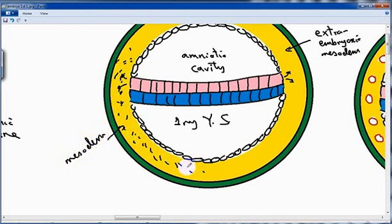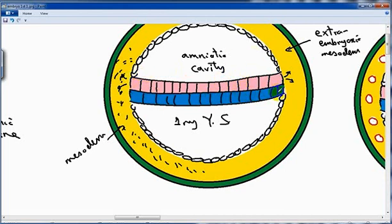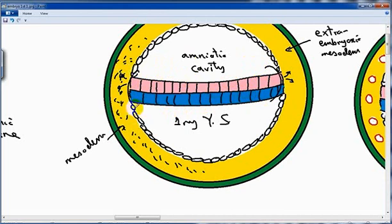This is the first time we hear about mesoderm in embryonic development, and we call this the primary mesoderm. The embryonic disc will form the head, neck, upper limb, lower limb, abdomen, and thorax — the whole embryo. This mesoderm is outside the embryonic disc, so we call it extra-embryonic mesoderm. Because this is the first mesoderm to appear in embryonic life, we also call it primary mesoderm. It is formed from the epiblast of the embryonic disc.